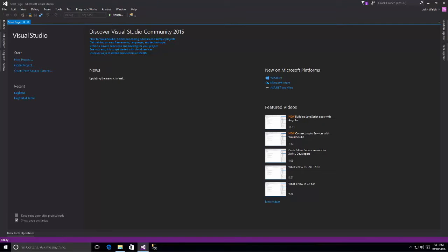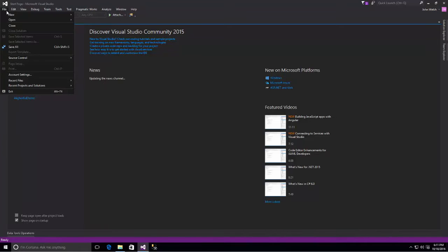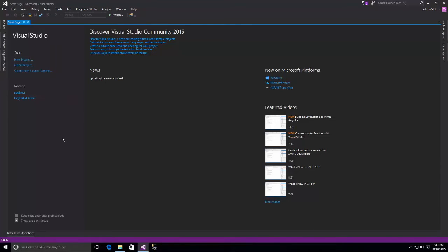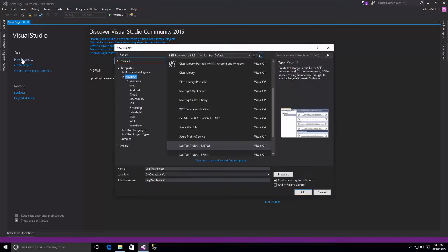The first thing you need to do to get started with Legitest is to create a new project. You can do that from the File, New Project menu, or you can do it right here from the Start page by clicking New Project.